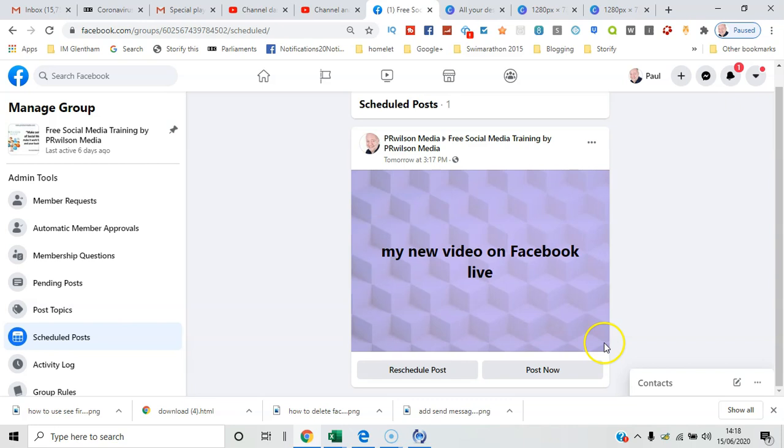And when we look at the insights on a Facebook group, it's also important to be aware of the best time to post for your groups, and then you can set your schedules accordingly. So that's it from me. I'm Paul from PR Wilson Media, your social media personal trainer. Cheers!